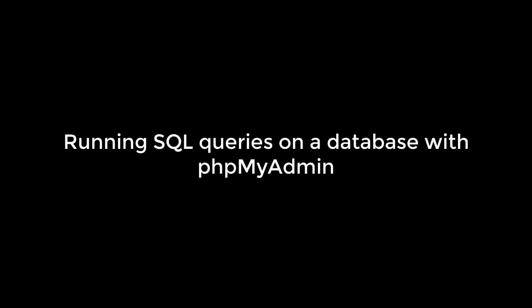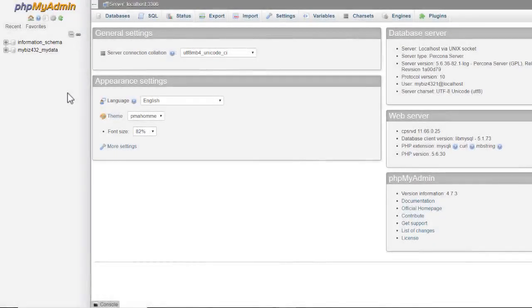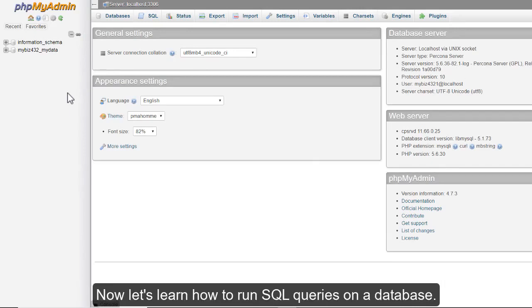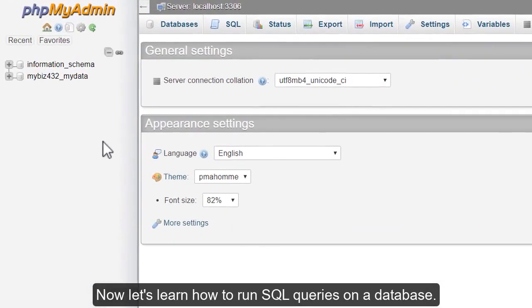Running SQL queries on a database with phpMyAdmin. This video assumes you've already logged in to phpMyAdmin. Now let's learn how to run SQL queries on a database.